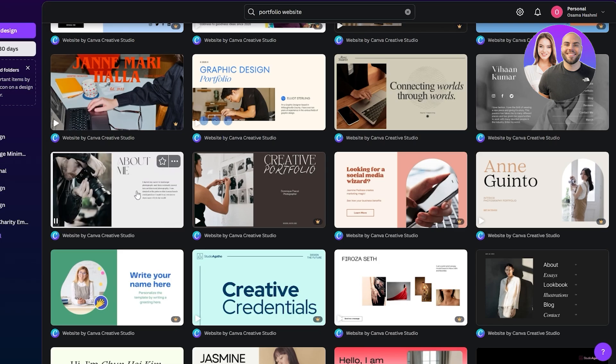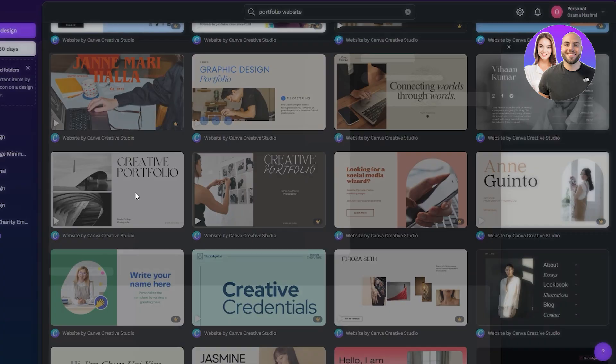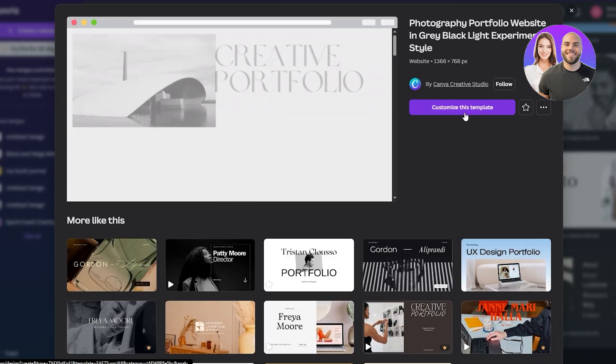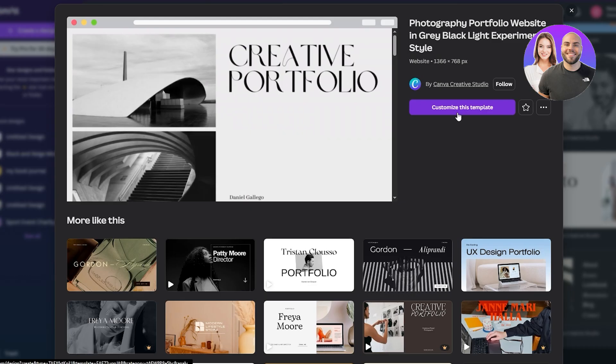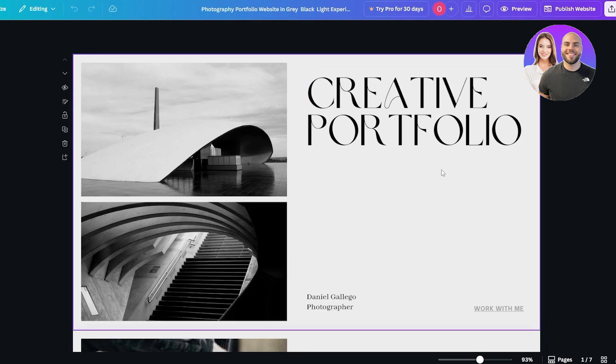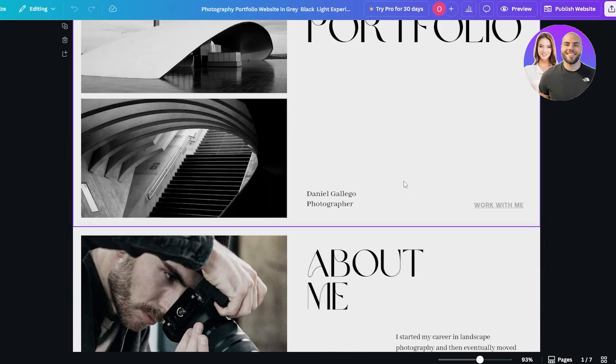This one — the creative portfolio — is more catered to photographers. You can see you can create a pretty cool design using this template. Just open it up and click on 'Customize this design'. It's going to open up in another tab where you can get started. This is how it looks like — all loaded up and everything looks pretty simple.